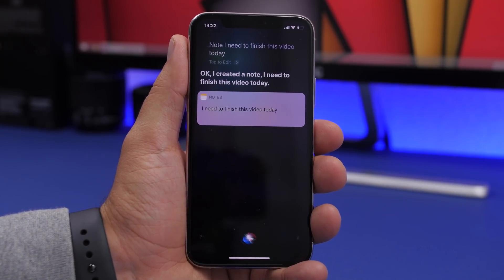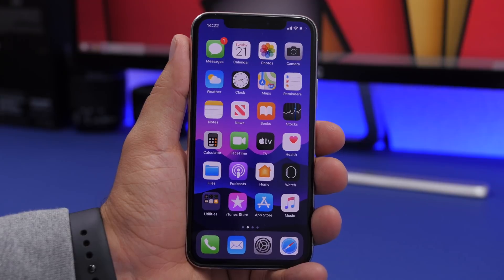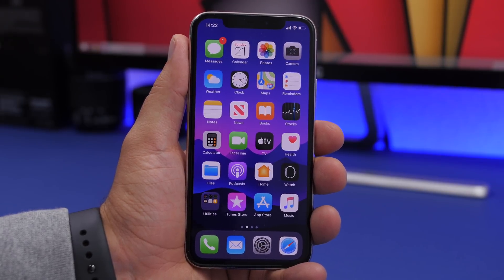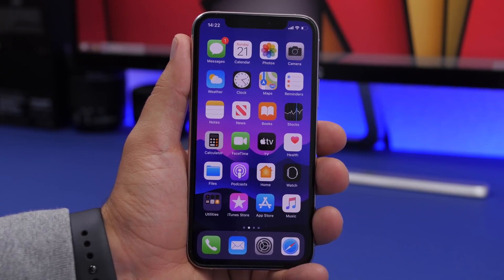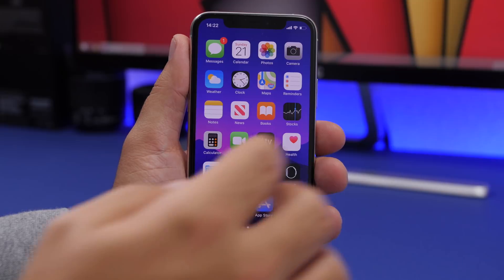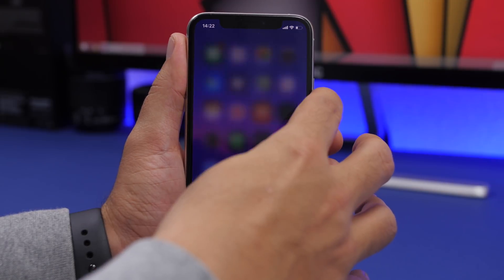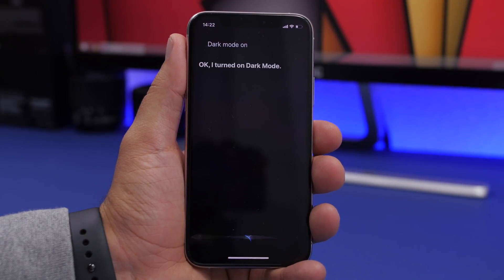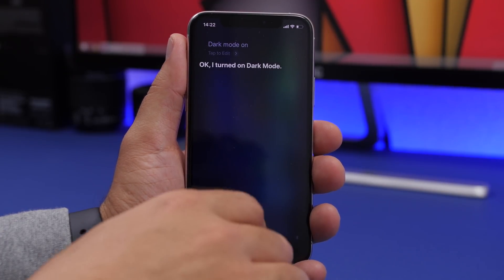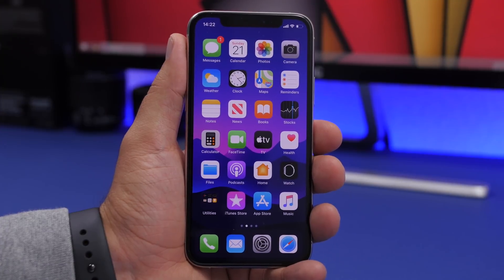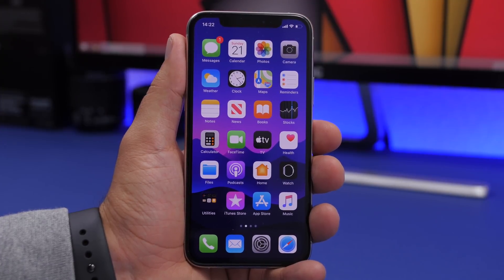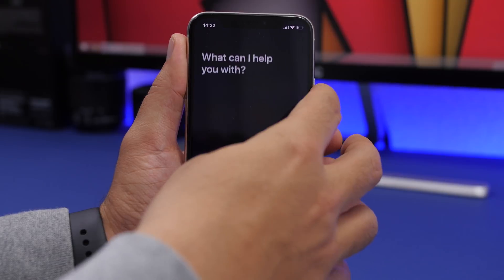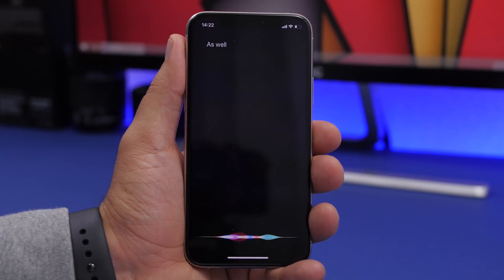You can use Siri to toggle dark mode on your iPhone. Just say 'Dark mode on' and it will turn on, or say 'Dark mode off' and it will turn it right back off.